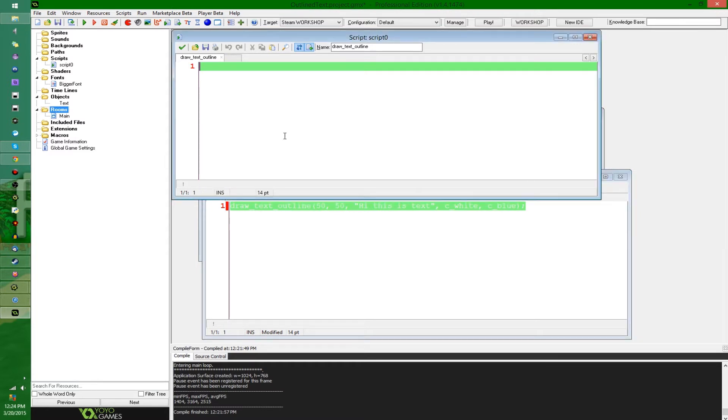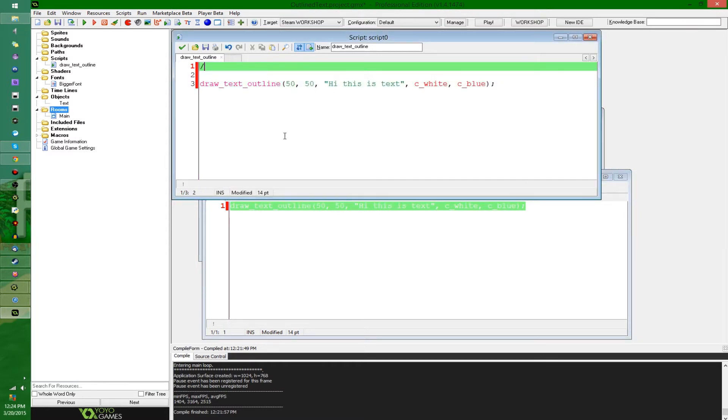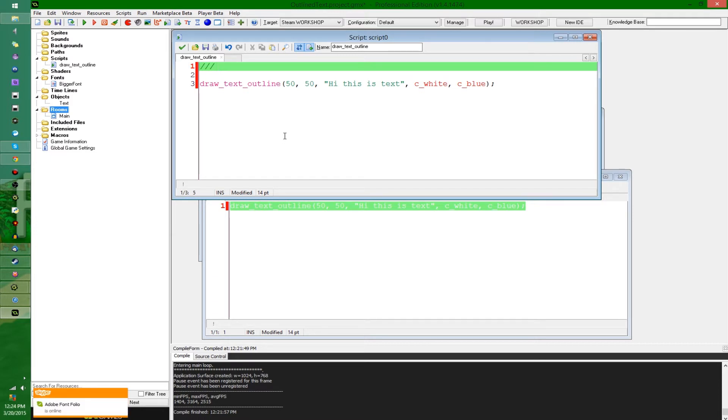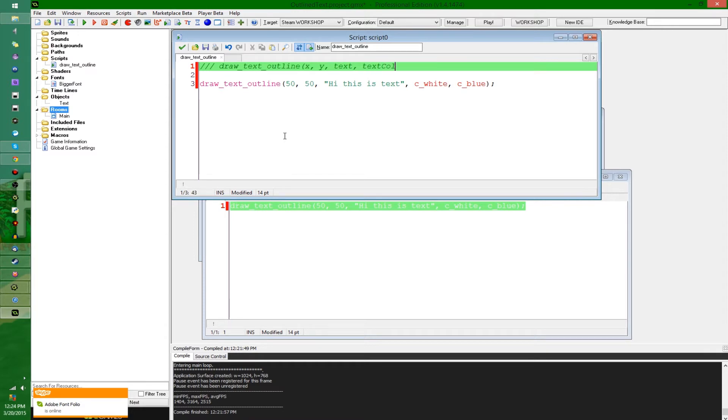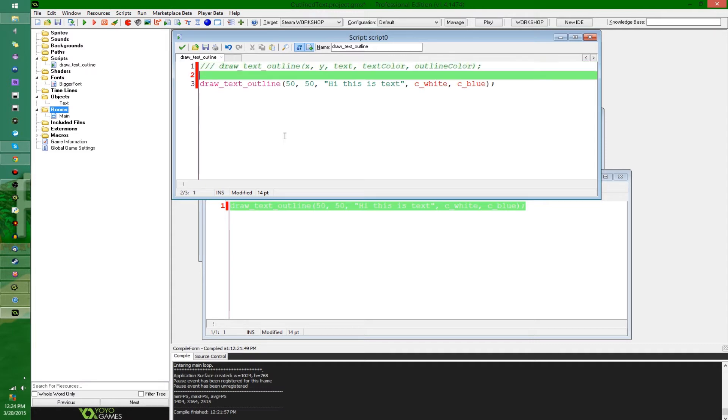And let's see, I'm gonna copy that, I'm gonna paste it here, just for reference. I'm going to type a little method signature here, so it's gonna be draw text outline, and it's gonna have x, y, text, text color, and outline color. There we go. You can delete that now because recursion.